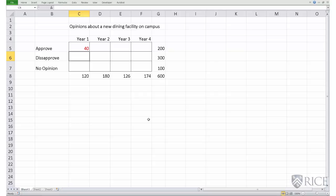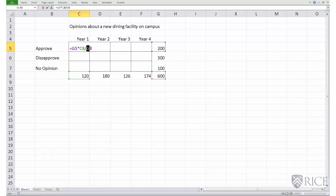To populate the entire table, we can copy this formula and paste it across. However, before we copy and paste, we need to put in appropriate referencing. For example, the denominator is the grand total, and when we copy and paste this formula we always want the grand total to refer to cell G8. So we fix column G and row 8 by putting a dollar sign in front of G and a dollar sign in front of the numeral 8.